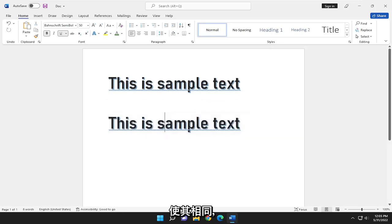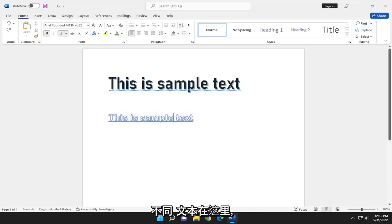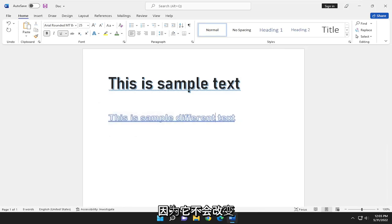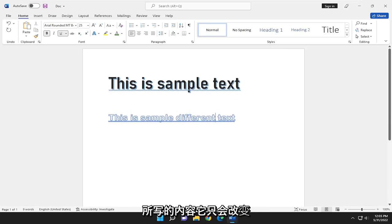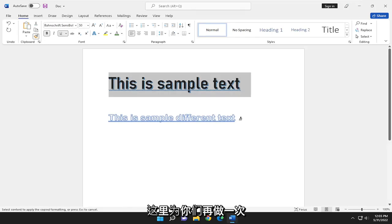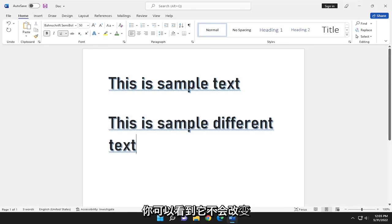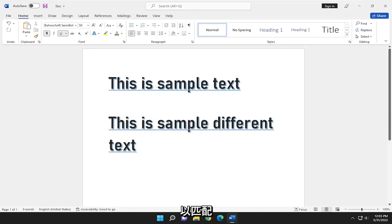So even though the text should have been different, let me actually make this a different text here. Because it's not going to change what's written, it's just going to change the formatting of it. So let me do that again for you guys. You can see it doesn't change the content, it just changes the formatting to match.